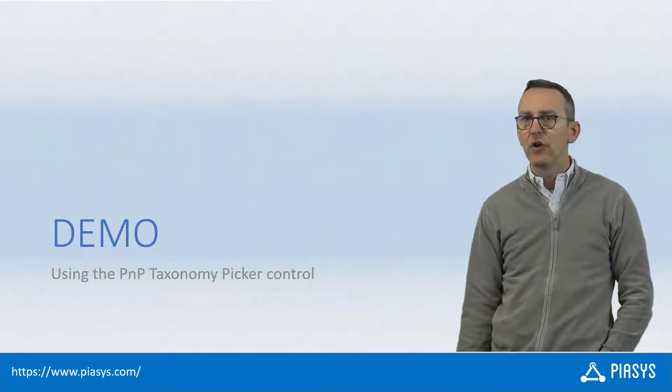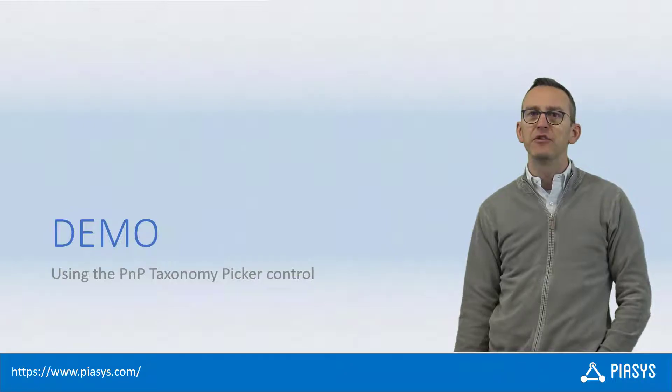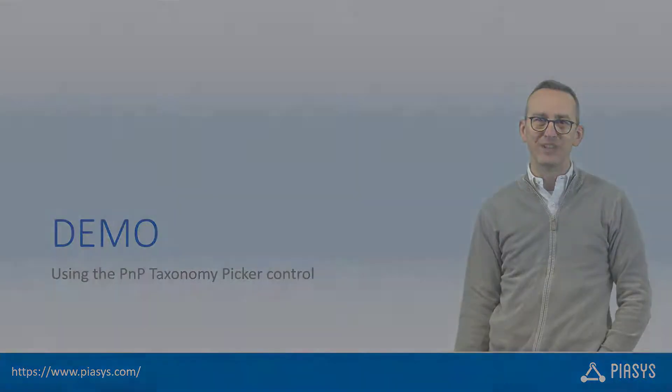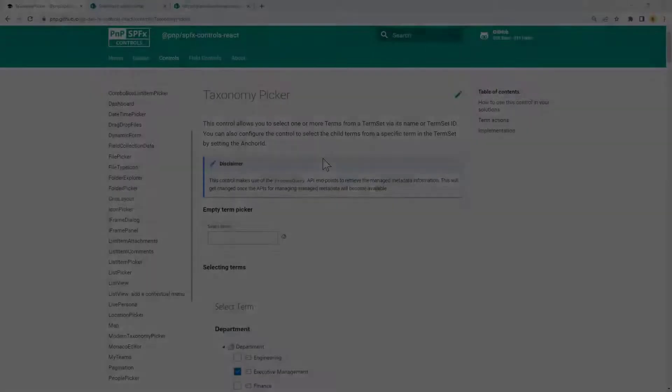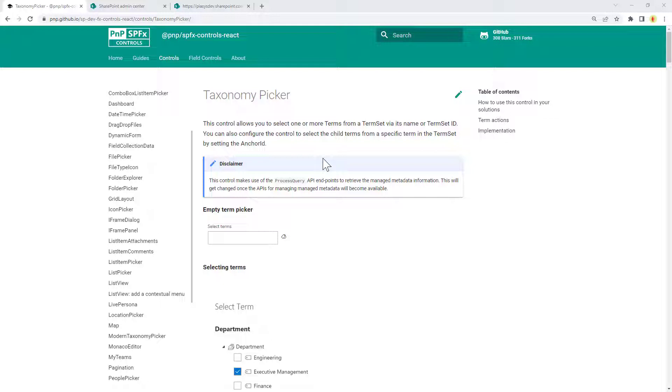So like always let me move to the demo environment and show you how to use it. This is the official documentation page of the Taxonomy Picker in the family of PnP SPFX Controls React on GitHub. Here you can find plenty of information about how to use the control.